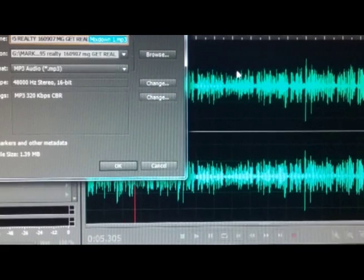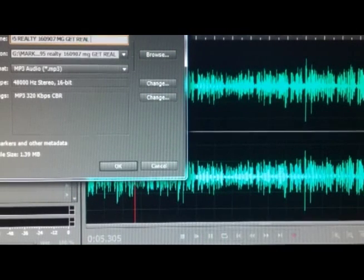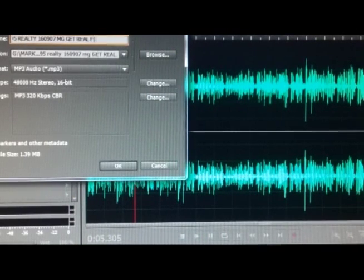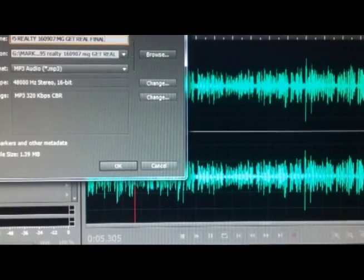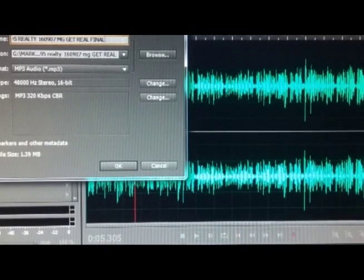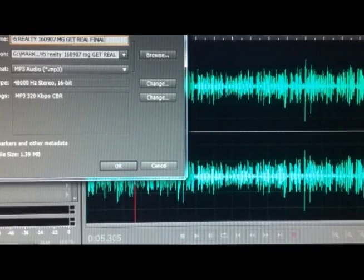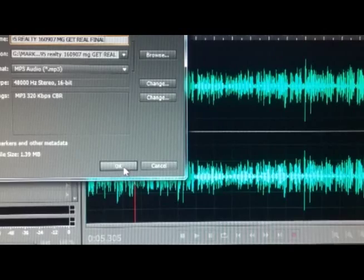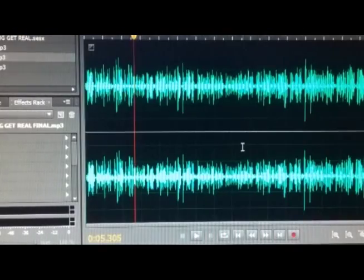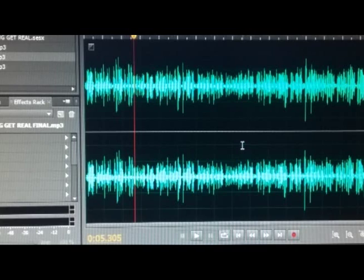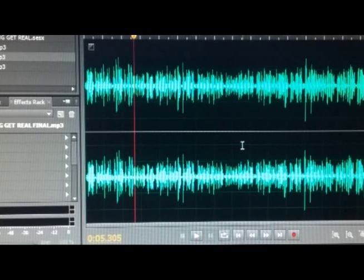Now notice the name—I don't want Mix Down. I want to let people know that this is the final file that's ready for air. Final. I add that to the name. You see that? Get Real Final. Everything else is good. Save.